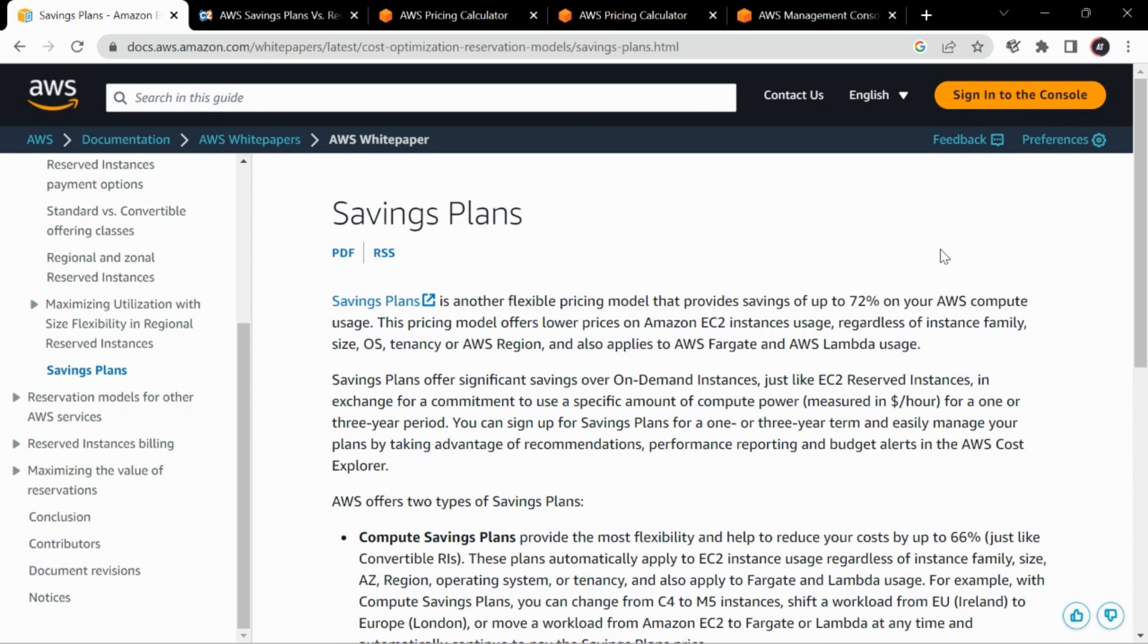Hi guys, in this video we will be seeing what savings plans are, how we can purchase a savings plan in AWS and basically all about savings plans.